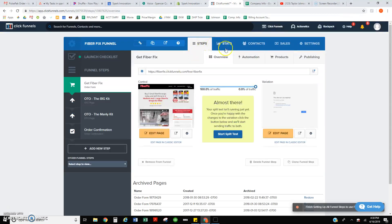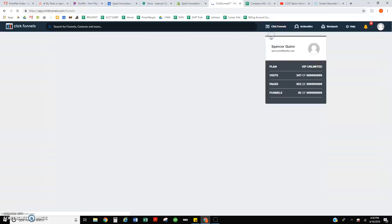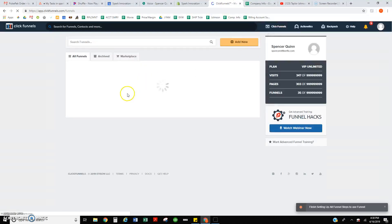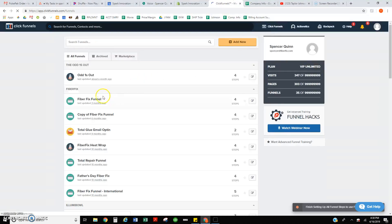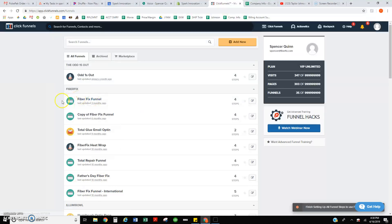I go into ClickFunnels and there are several FiberFix funnels. I just don't know what would need to be done to make sure those orders stop, if that's our own funnel or if that is the Harmon Brothers.